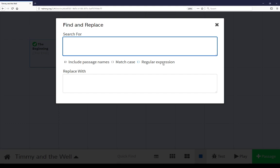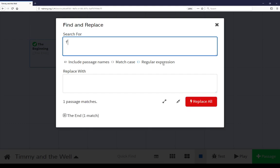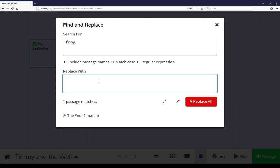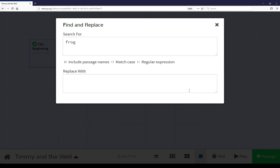I'm going to search for and replace it. In this case, I'm going to search for frog, which we know exists in the end, and replace it with nothing. I have now gotten rid of the word frog across all passages within the story.